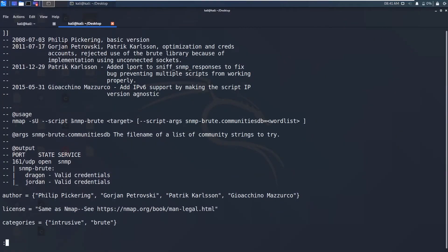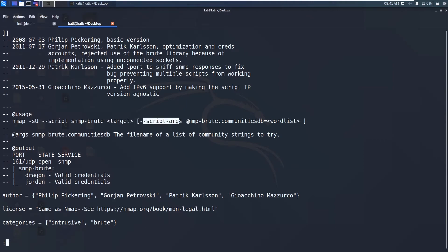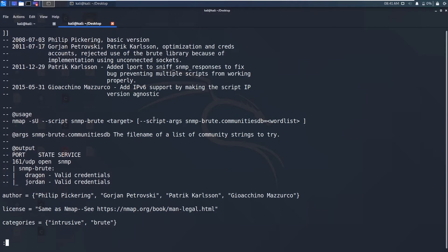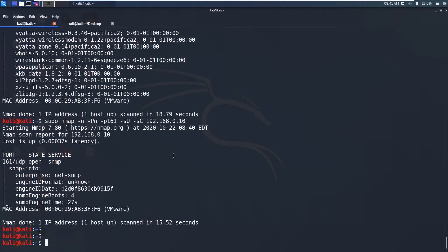You need to specify the SNMP brute and the target and the script args equals to SNMP brute.communitiesdb. And here this value should be the word list. We need to specify the list of community strings to try. So you can prepare a word list containing some important strings and you can try those using this syntax. So let me keep this syntax on. Now I am going to perform this brute force.